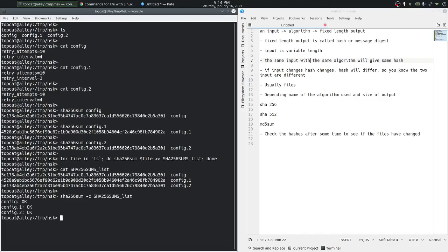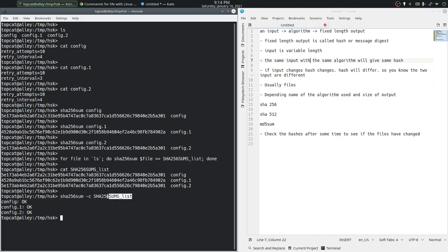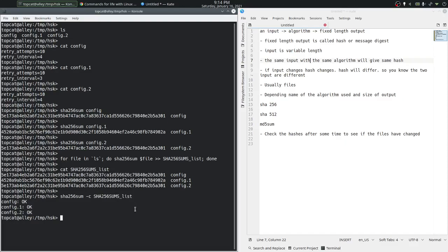It will tell you if the hashes match, it will tell you okay, and if the hashes don't match, it will tell you that it failed. What the command does when it does a check is for every file listed in that list, it will calculate the current hash and compare it with the hash in the file. If it matched, the file has not changed, so it will say okay.